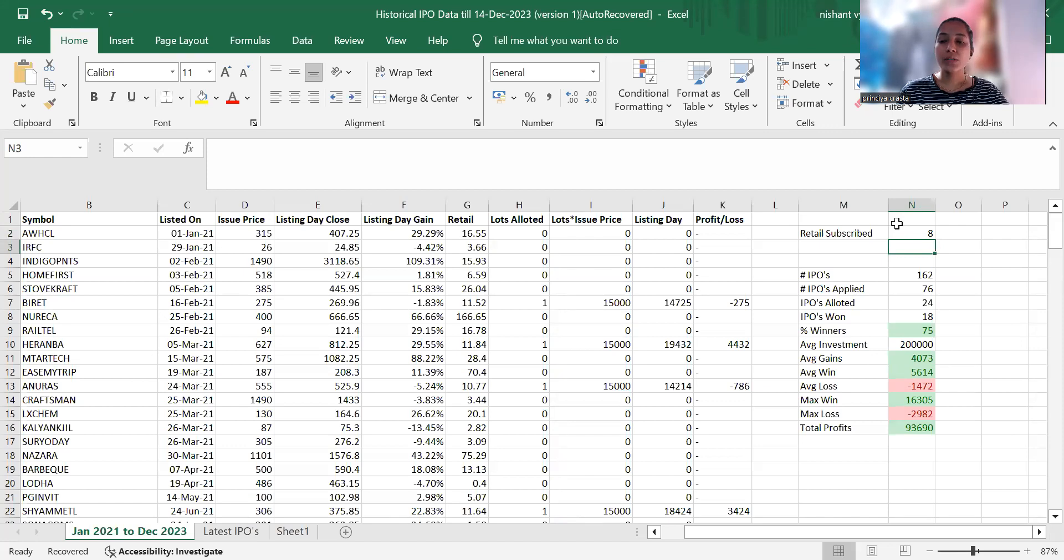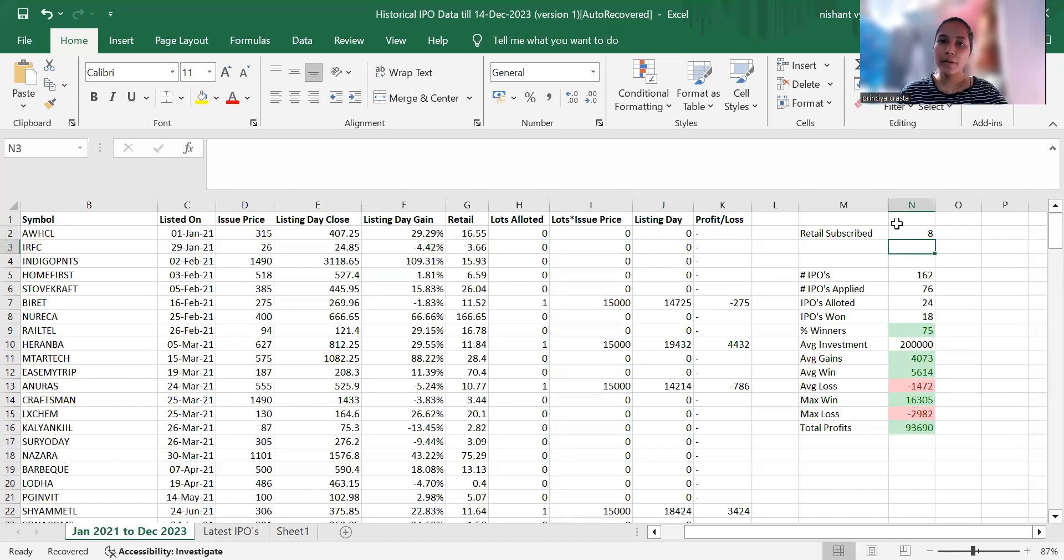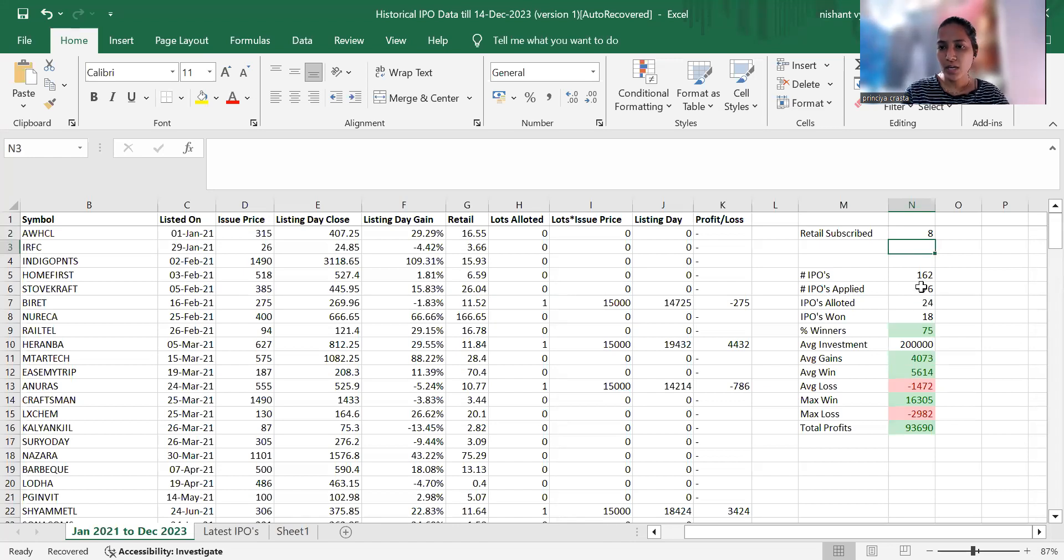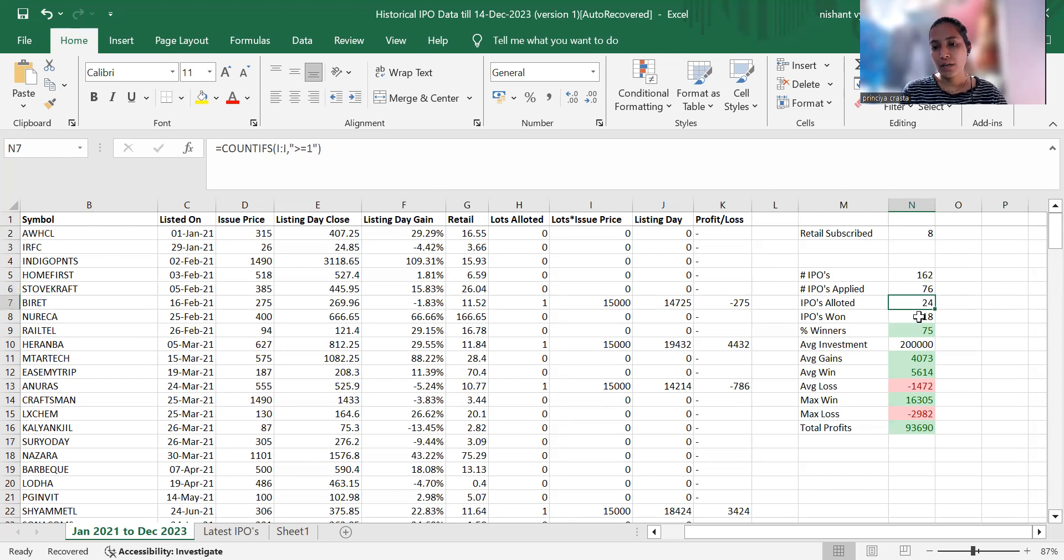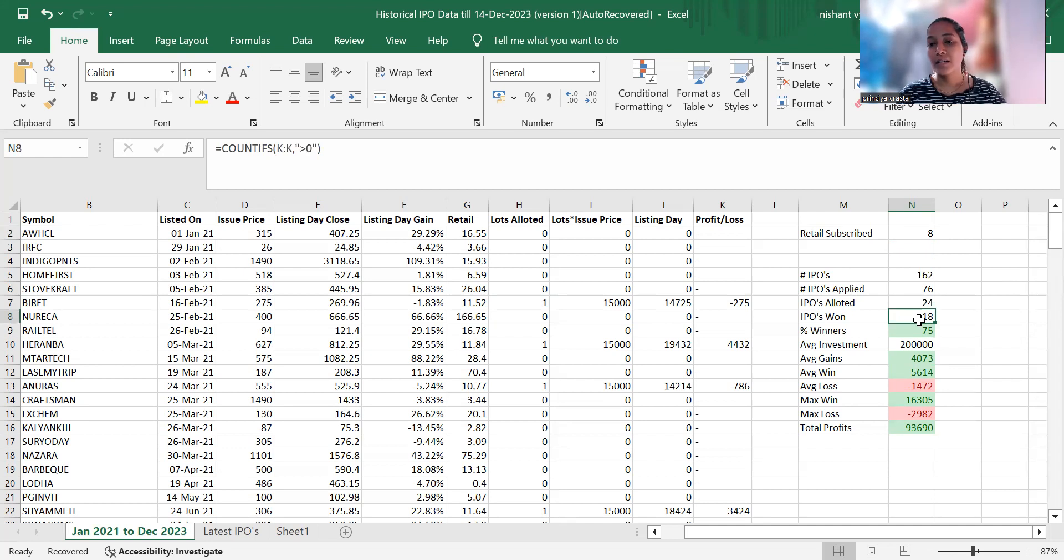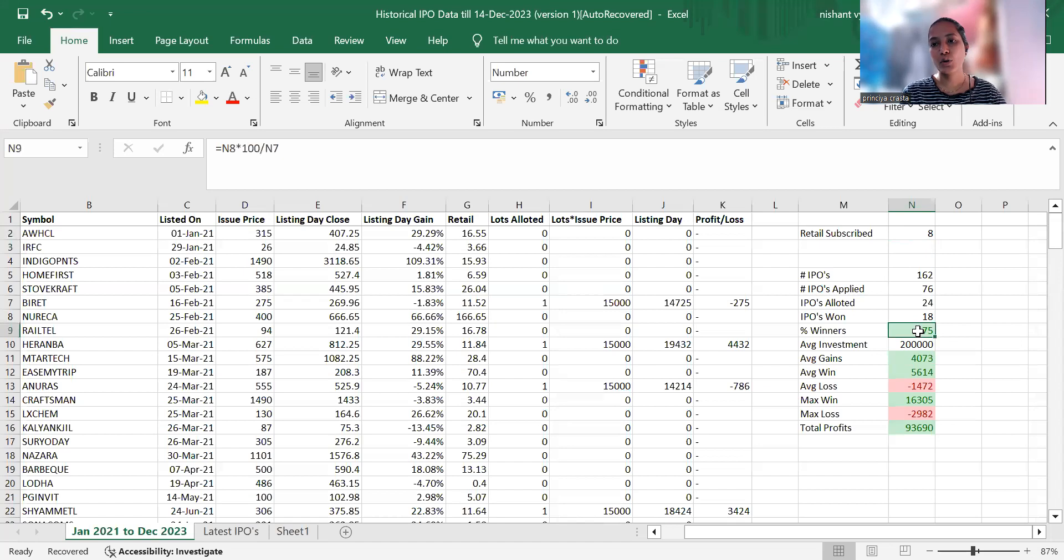Since January 2021, there were around 162 IPOs, of which we would have applied for 76 based on retail subscription. We would have been allotted 24 IPOs with 18 listing day winners, which is a 75% winning rate.